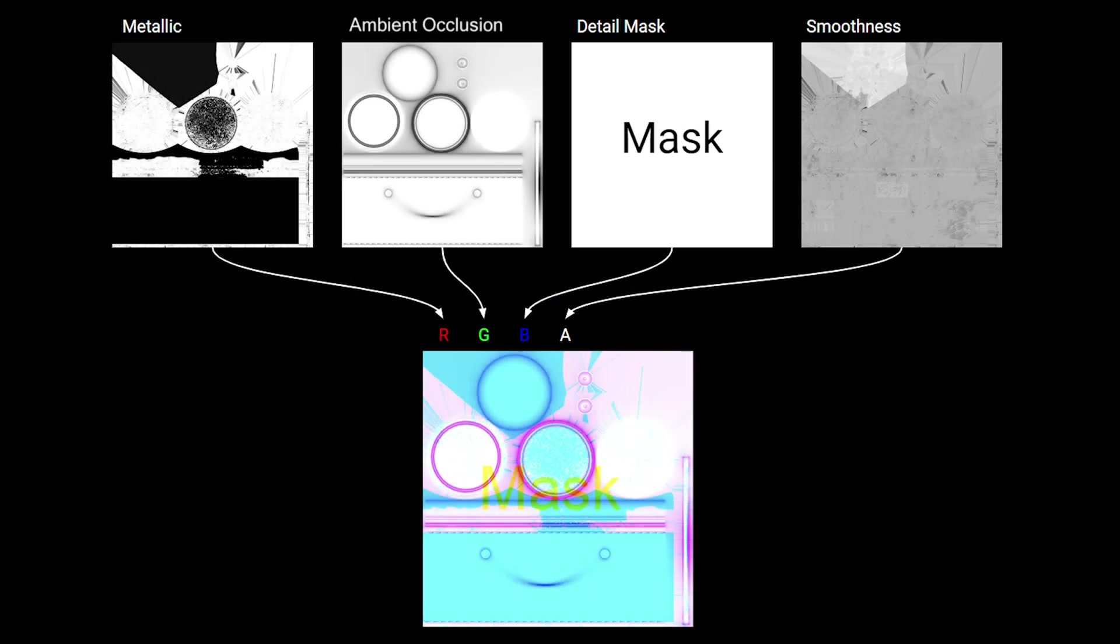Before we move to Unity, we need to prepare a special mask map texture that will help us create wet terrain. In Unity HDRP, a mask map is a texture that contains multiple grayscales packed into each channel.